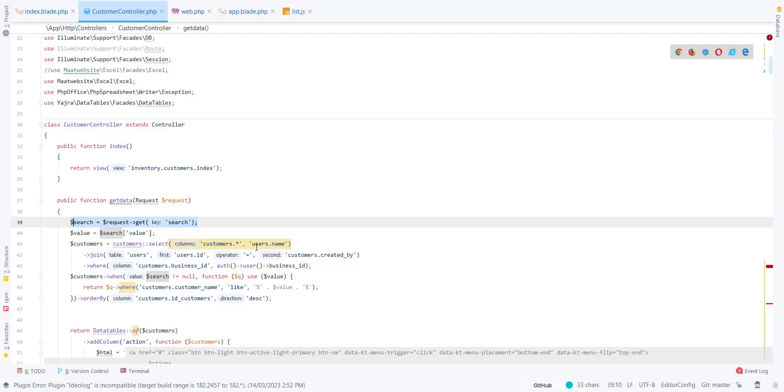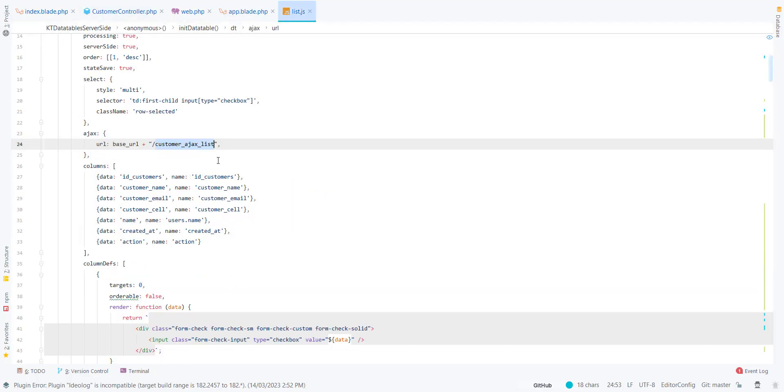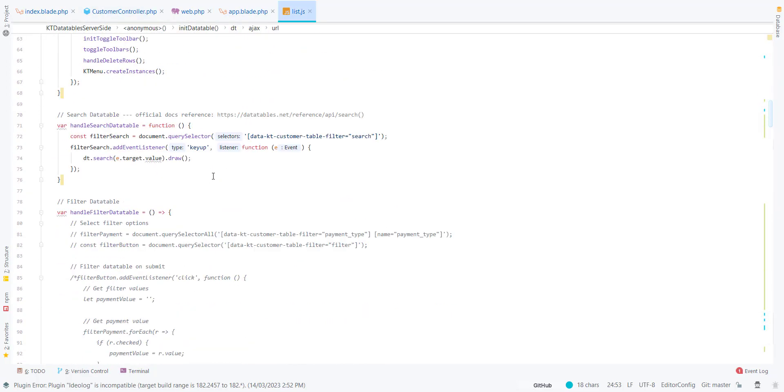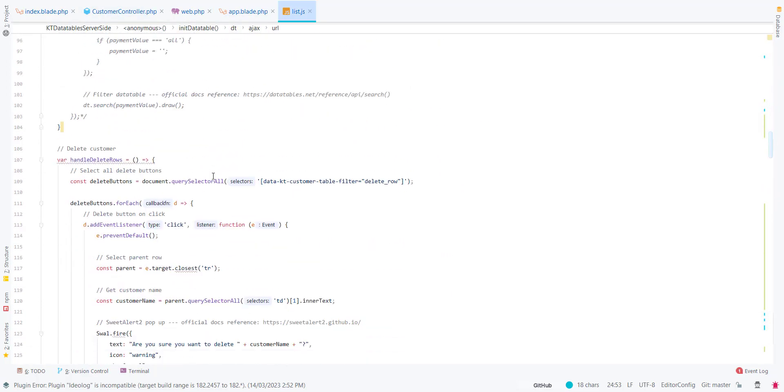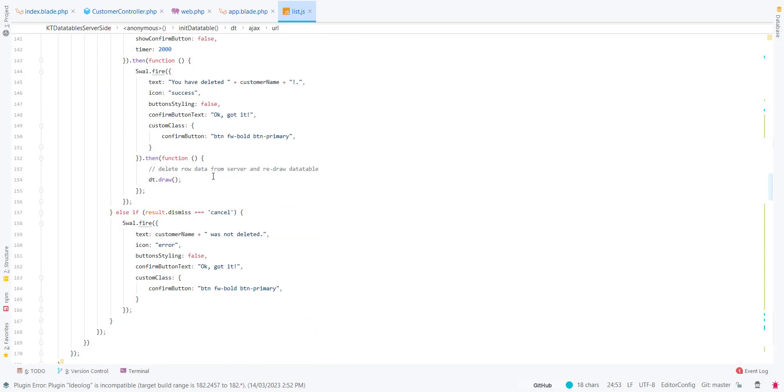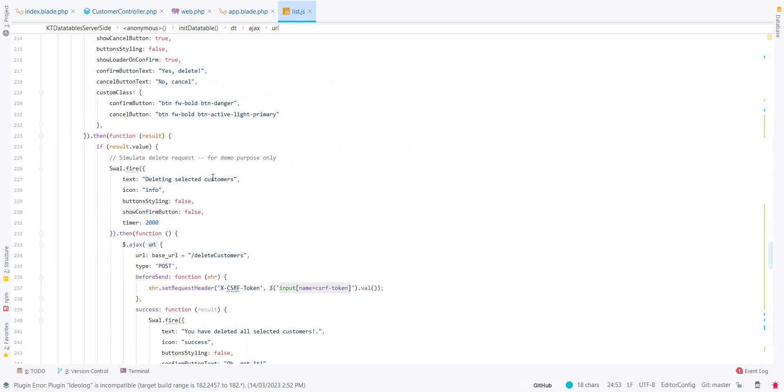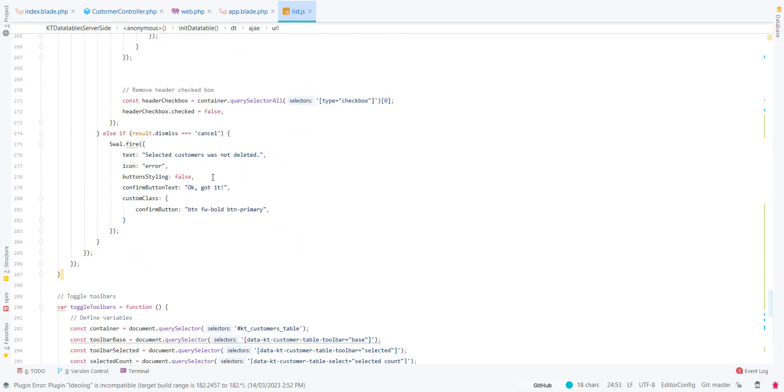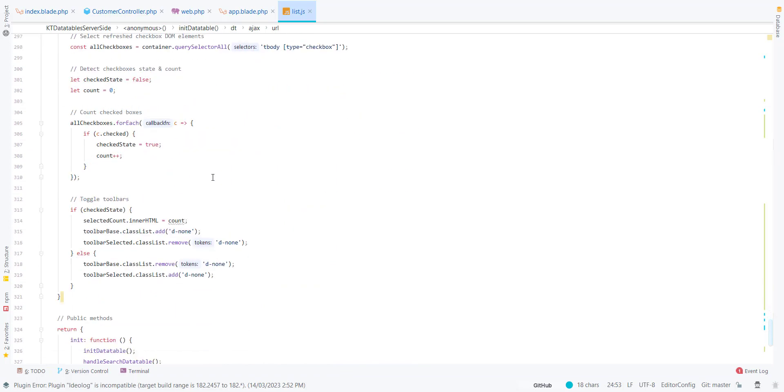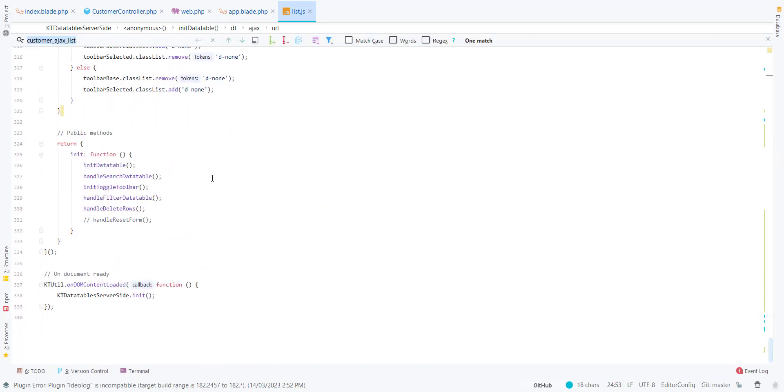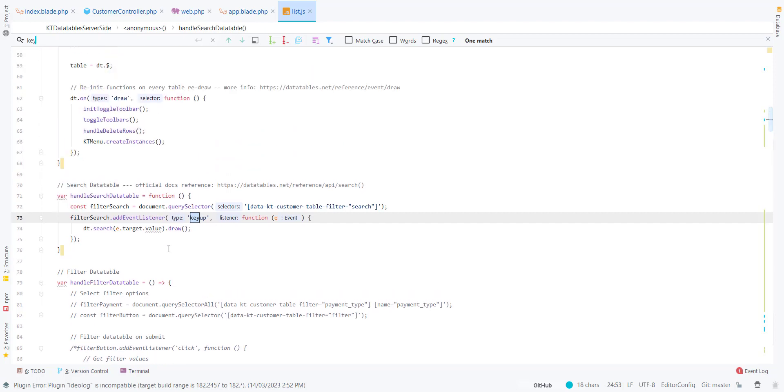What I have used is when you type the name and click enter, it will then search. It will then send the request to the server. Let me show you the code.